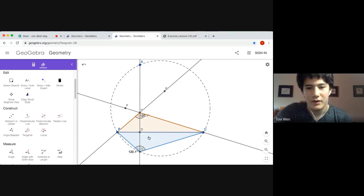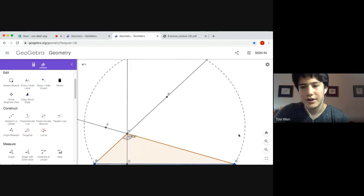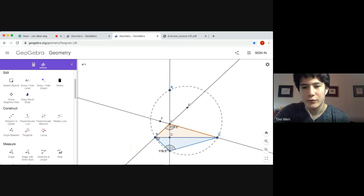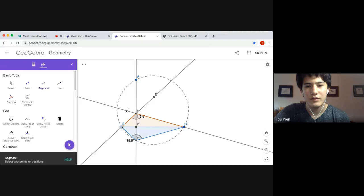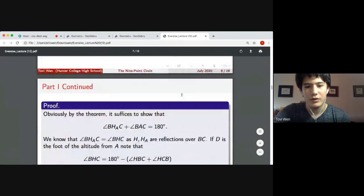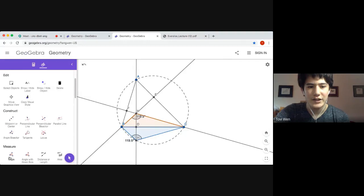So their corresponding angles are also equal. Thus angle BH prime C equals angle BHC — they're both 120.1 degrees, and this will hold for any configuration of A. So we want to prove that angle BH prime C and angle BAC sum to 180. Since these two angles are equal, that's equivalent to proving that angle BHC and angle BAC sum to 180.